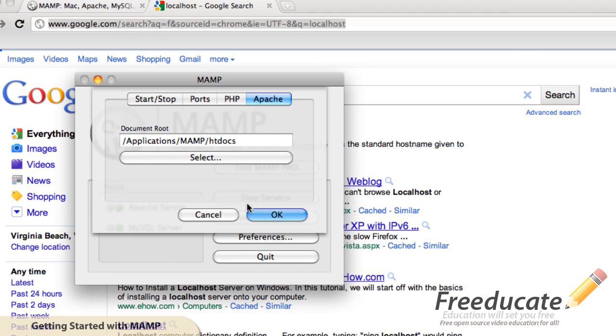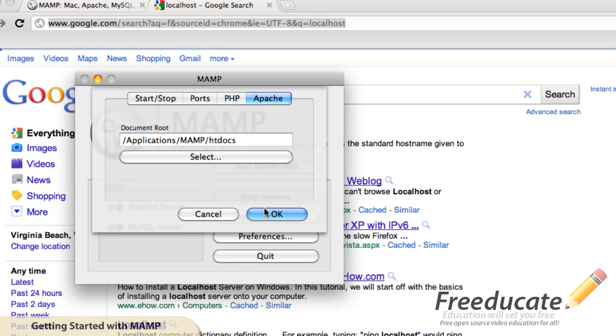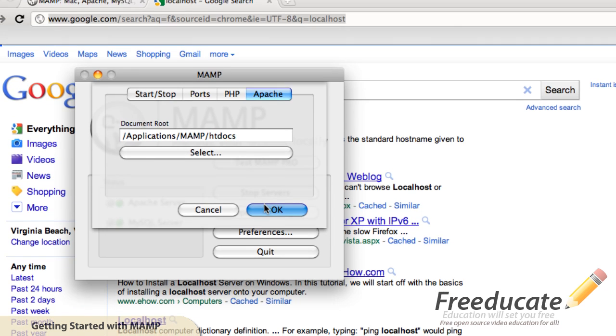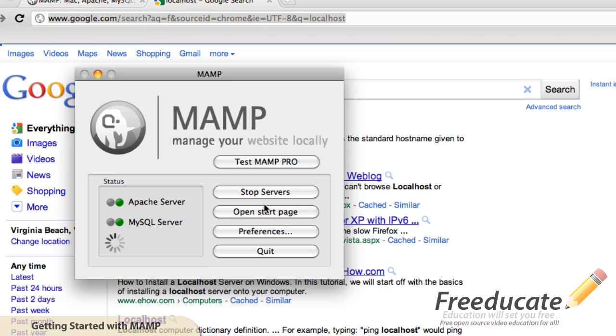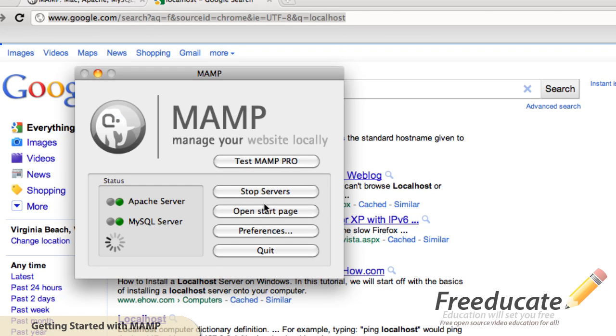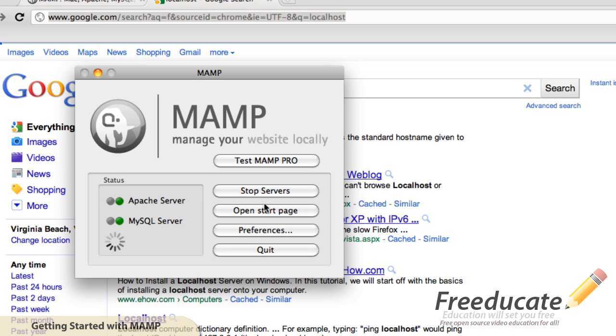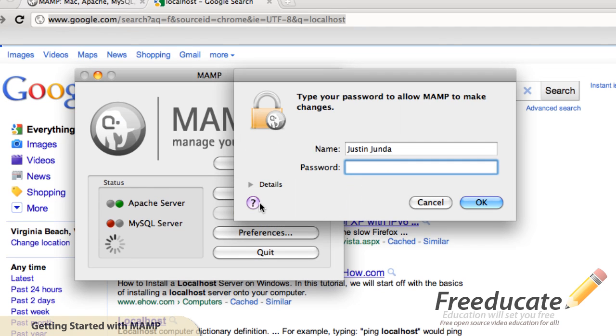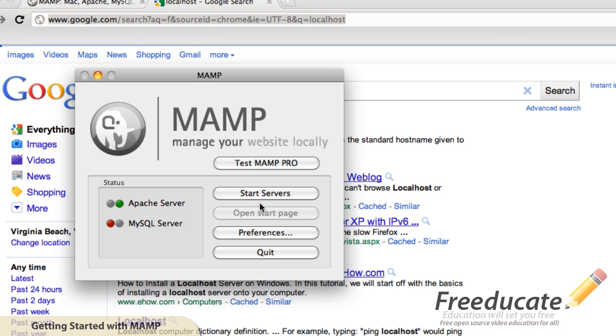Now if I hit OK, you're going to see Apache server and MySQL server restart. And it always usually requires an administrator password, so just go ahead and type that in. All right, now both of them have restarted and gone back to green.